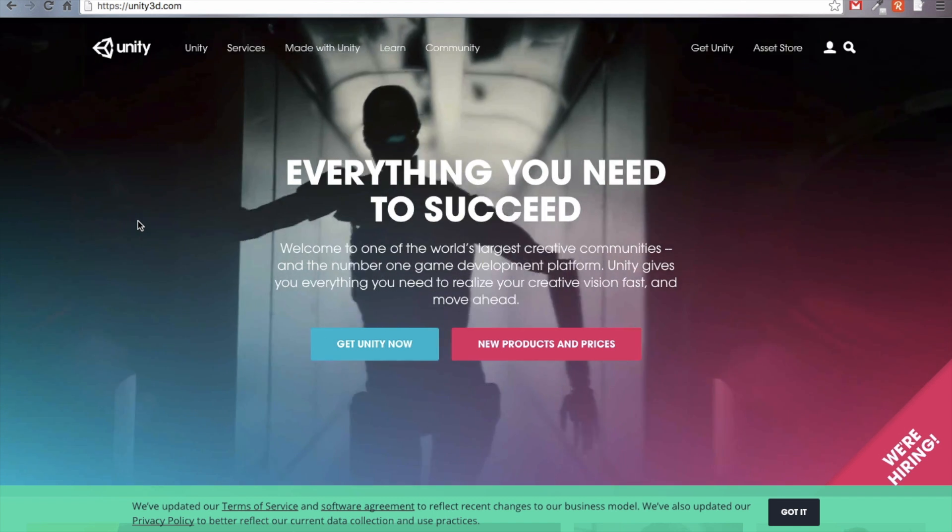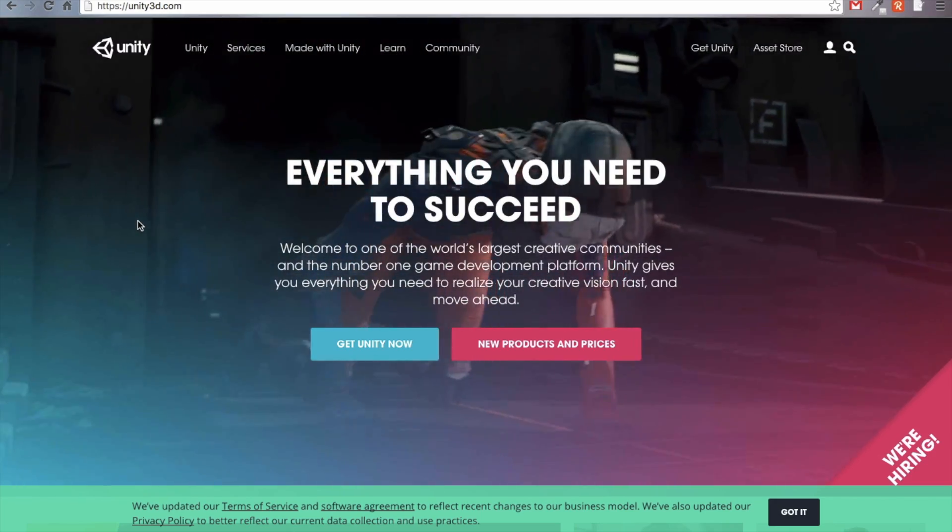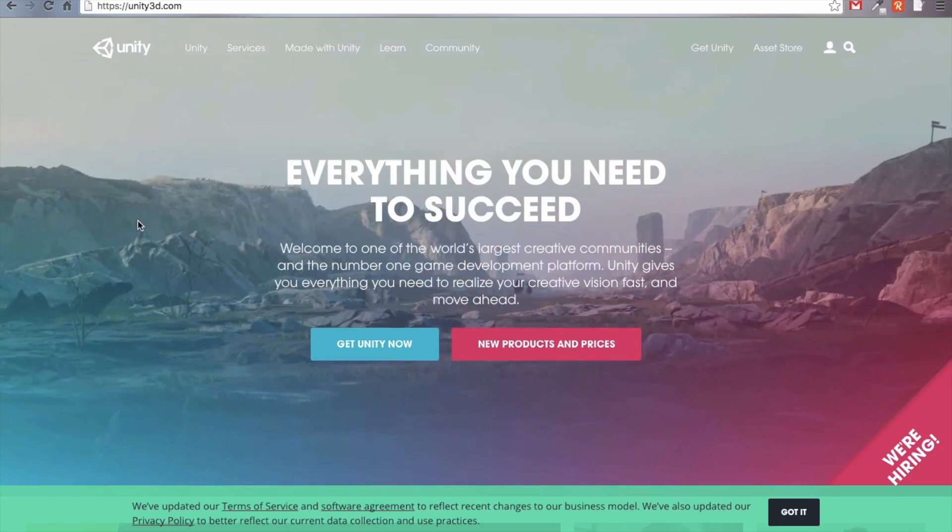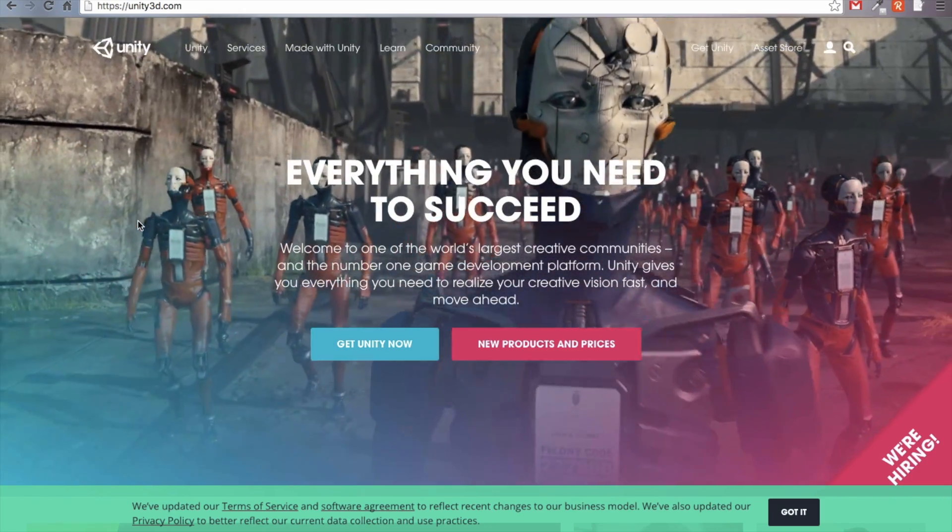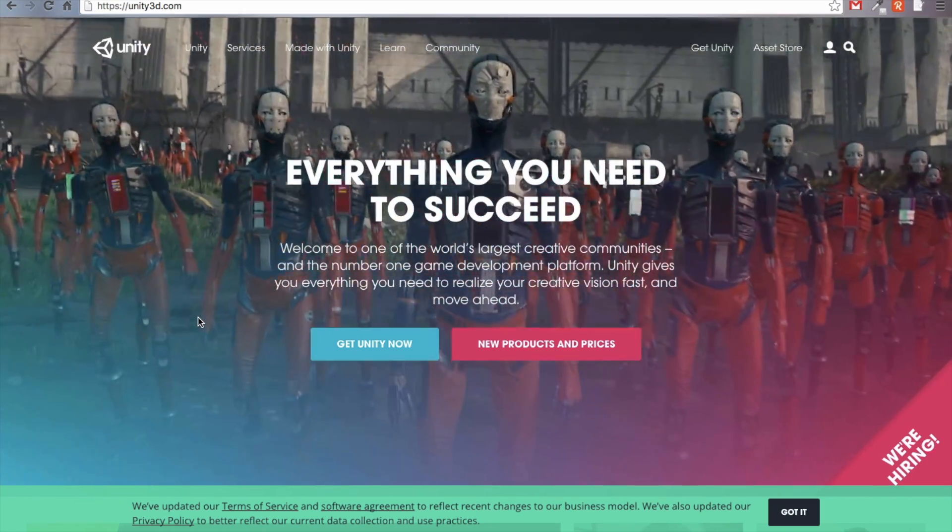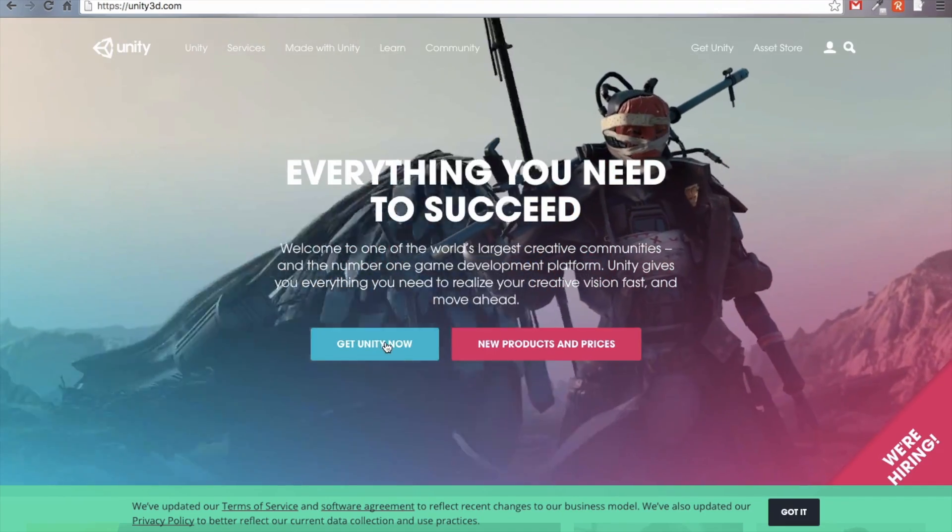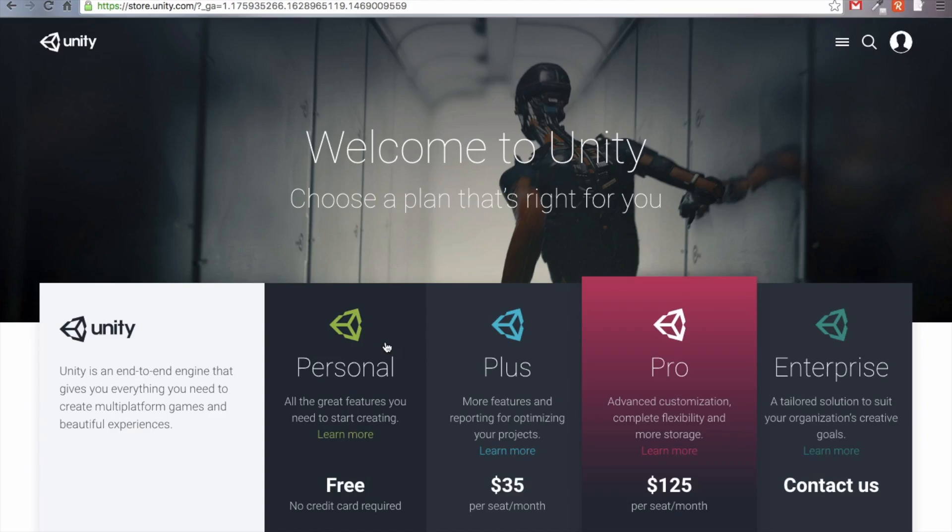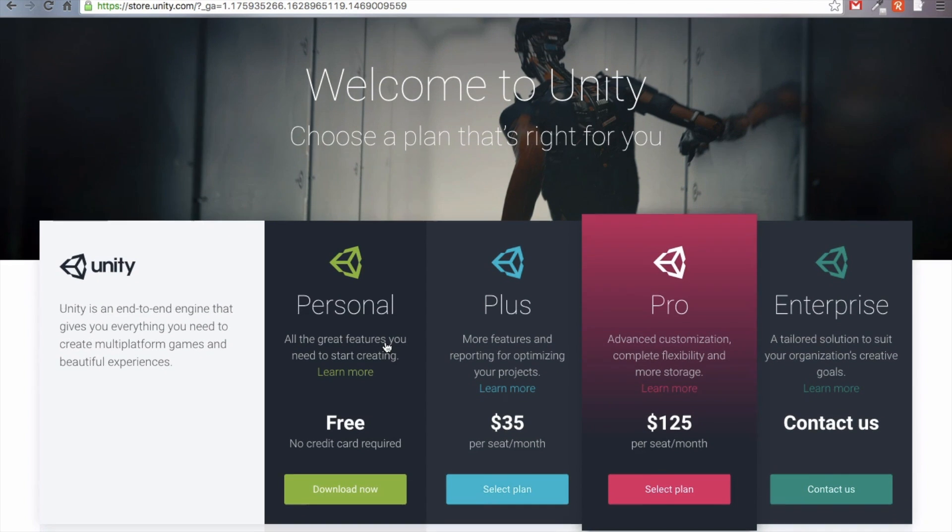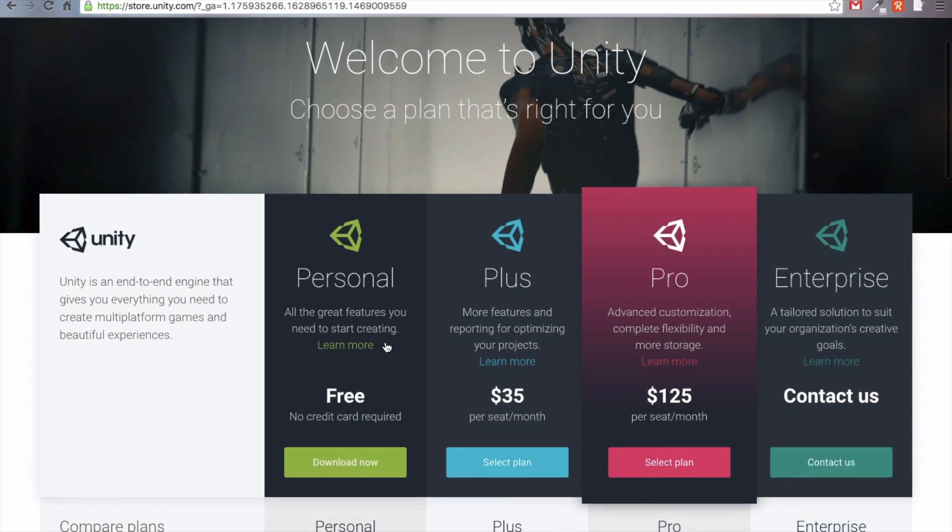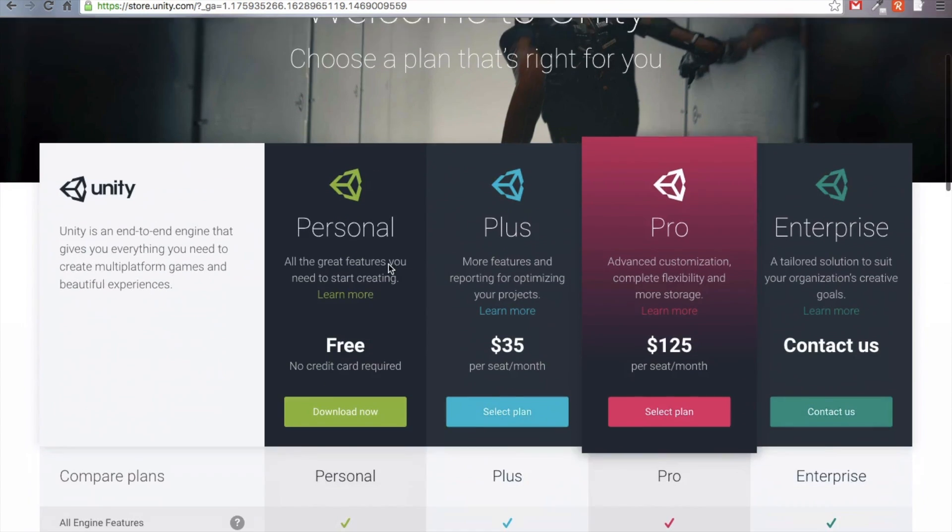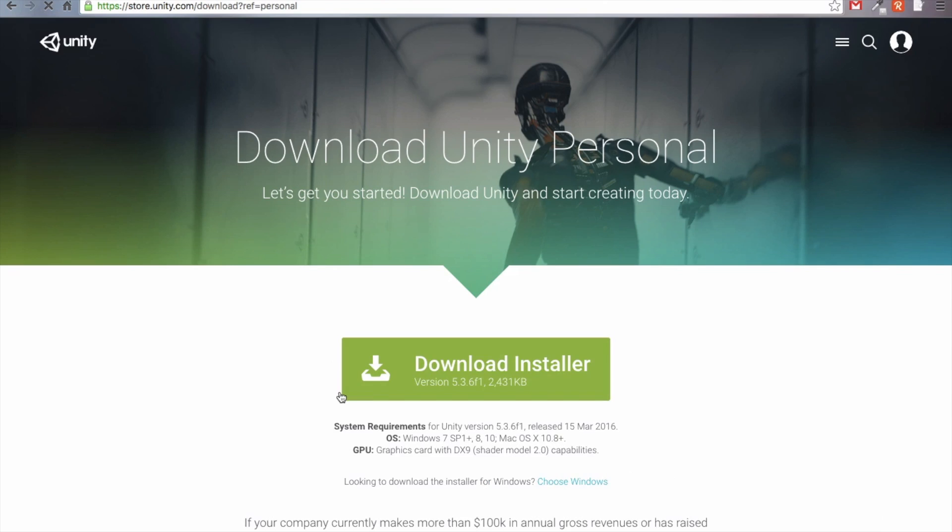First things first, we are going to download Unity 5. This is obviously if you don't already have it downloaded. If you do, then just skip ahead. For you guys who are new to Unity, we're going to go ahead and go to Get Unity Now. Now they show you their various pricing models, and we're actually going to pick the personal tier. This actually allows you to generate up to one hundred thousand dollars in revenue before you have to start paying Unity. Just go ahead and click Download Now.